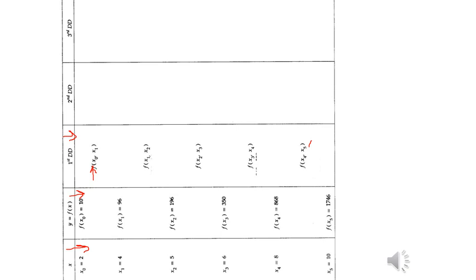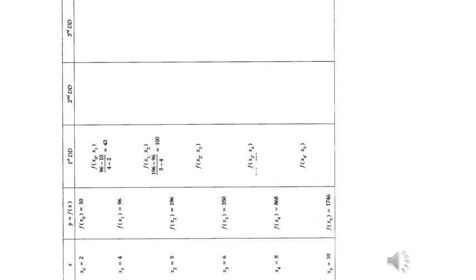Now let us see how do we find these entry values. To find this value, go to its previous column — take 96 minus 10 in the numerator as we have taken here. In the denominator it will be x1 minus x0, which we have taken here, that is 4 minus 2, which we have written in the denominator here.